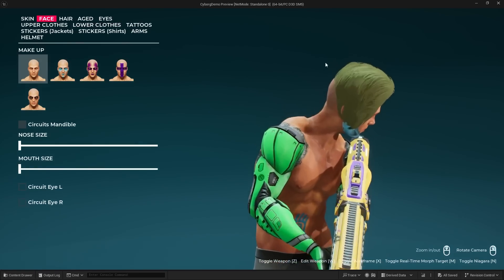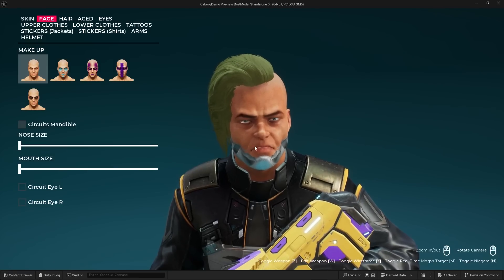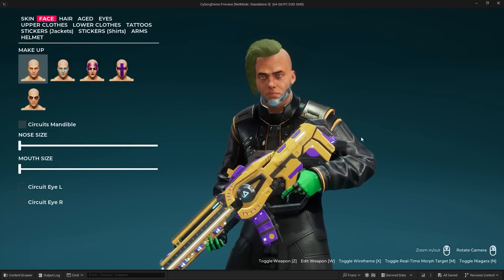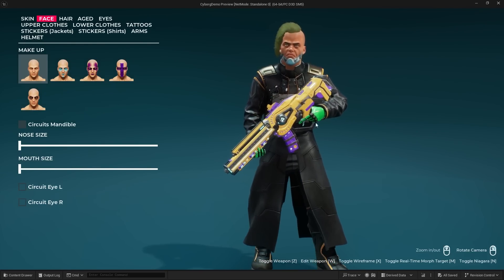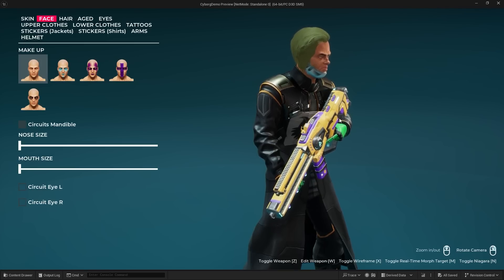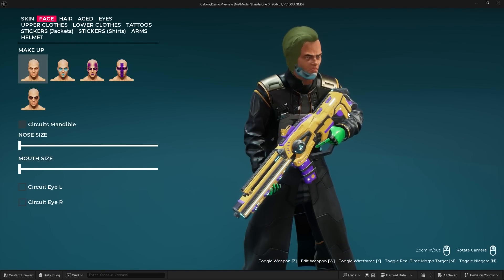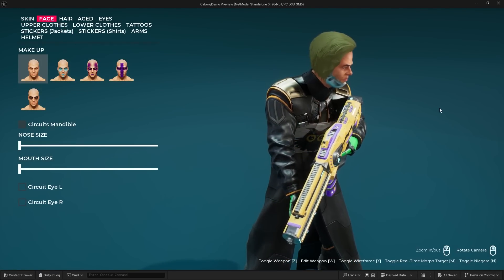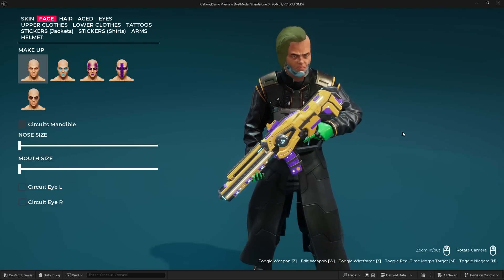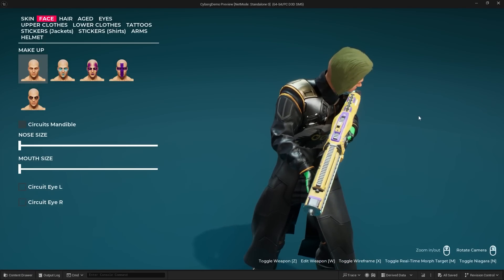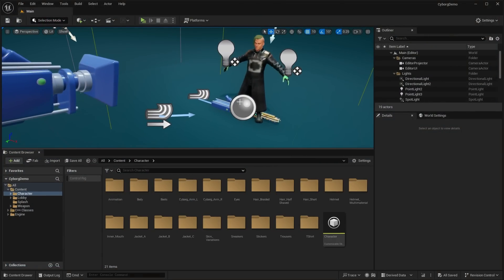I also want to show you guys the real-time morph target. Let's take off the helmet and go to our face. By pressing M you can see morph targets on the face working in real time. It would be interesting to see how this will work with morph targets on the body and also whether this will work for having a female or male character mesh — whether the clothing will automatically deform to fit either body. That's the big question right now. Epic actually uses Mutable in Fortnite, so it would be interesting to see how they handle that.